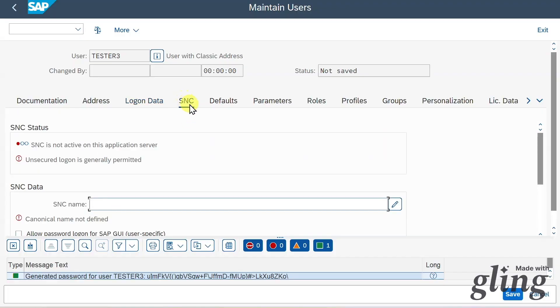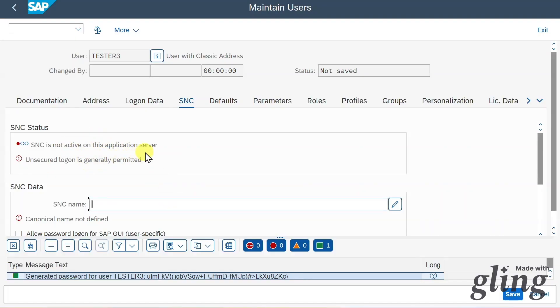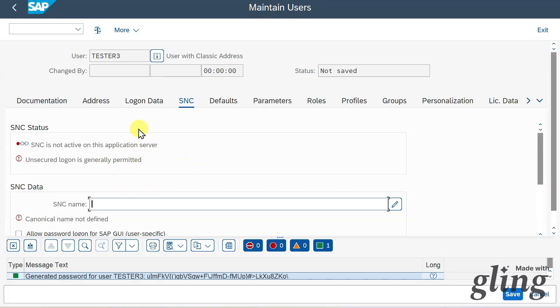Next, we have a tab called SNC. SNC stands for secure network communications. This tab is utilized if we want to use the single sign-on feature of SAP so that the user does not need to insert the username and password all the time, but can simply click a button and will access the system. However, you can see in my system, this is not active.